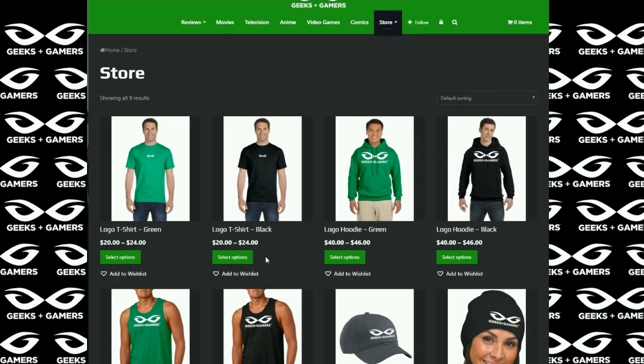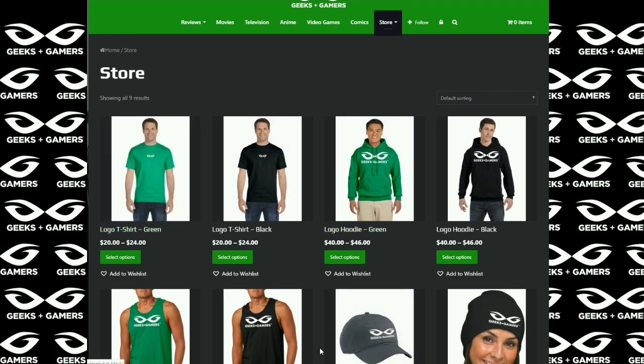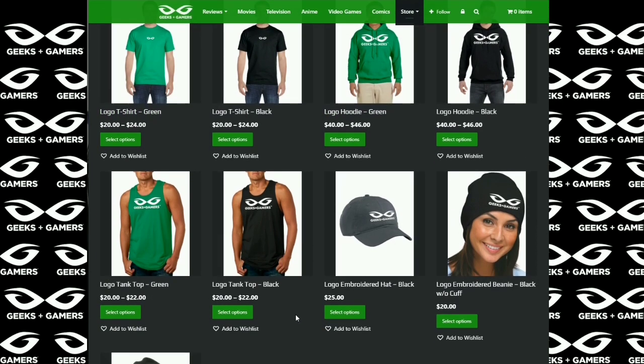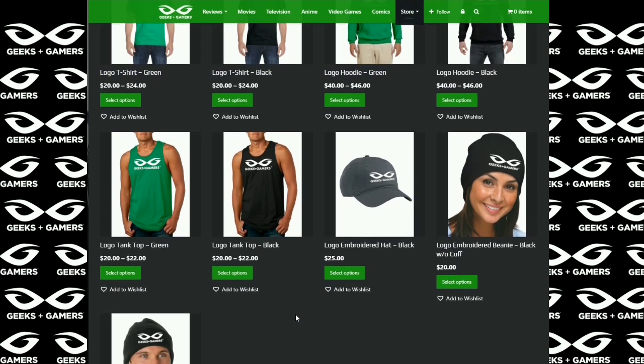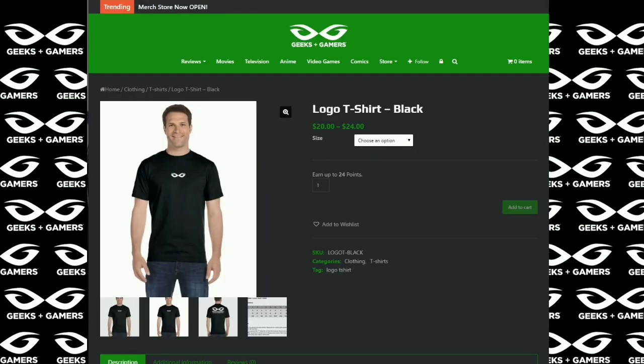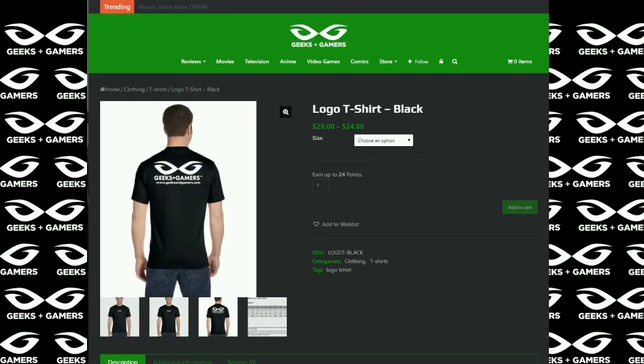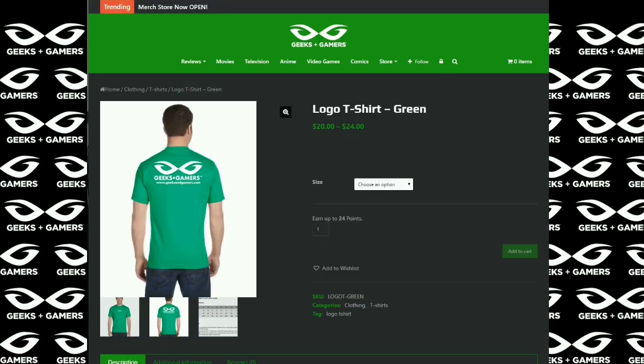Hey everyone, it's Jeremy from GeeksAndGamers.com. And if you're a fan of Geeks and Gamers, please go to our website. Visit our merchandise store. We have t-shirts, hoodies, hats, beanies, tank tops. And in the very near future, we're going to have many more products for you to choose from. So thank you for the support.